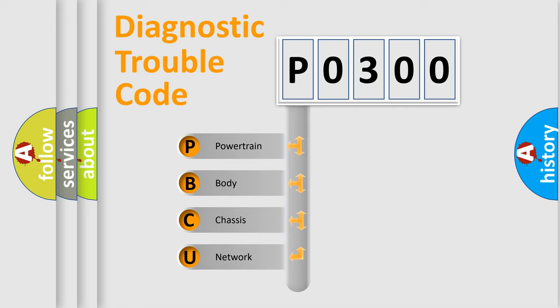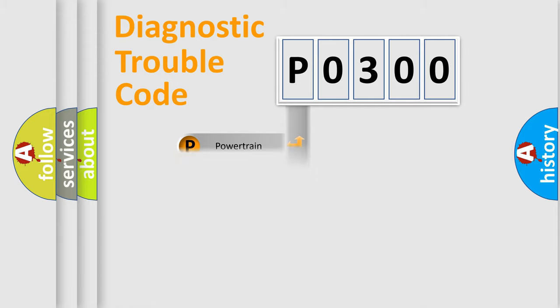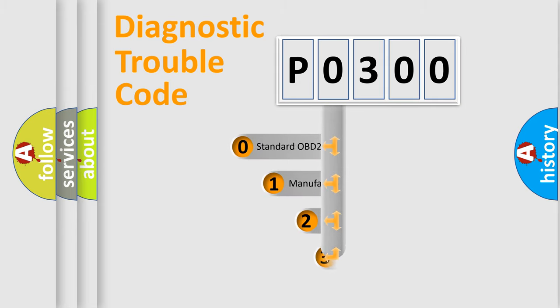We divide the electric system of automobiles into four basic units: Powertrain, Body, Chassis, and Network. This distribution is defined in the first character code.